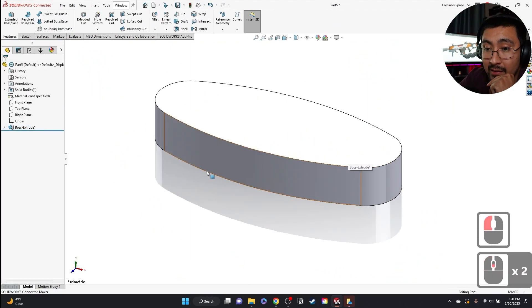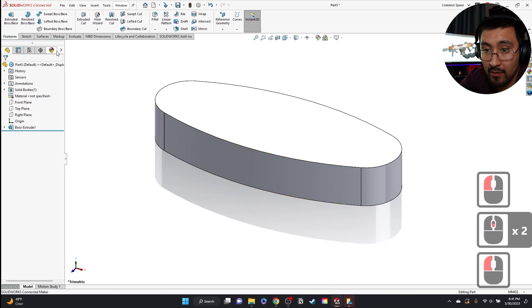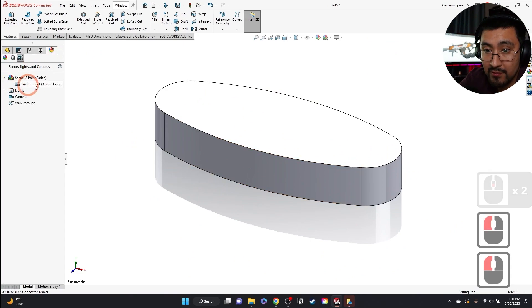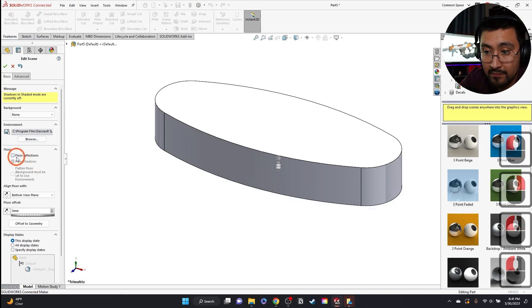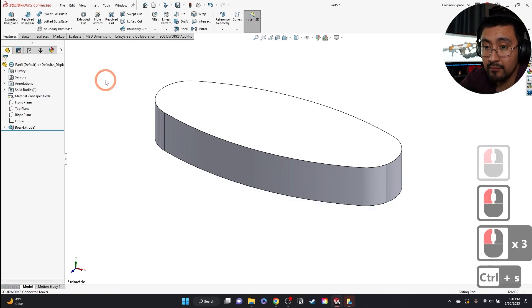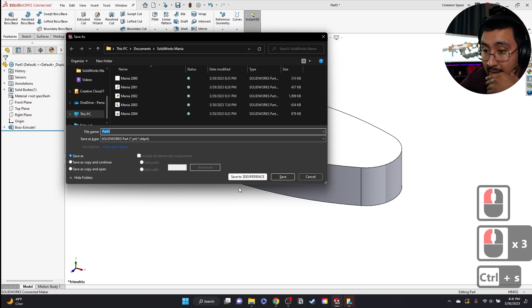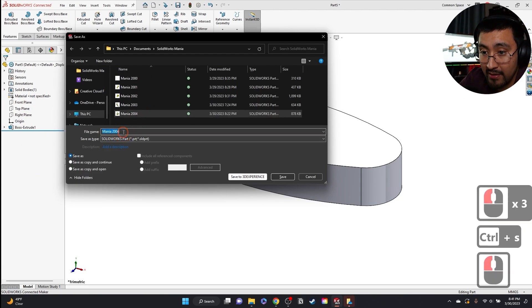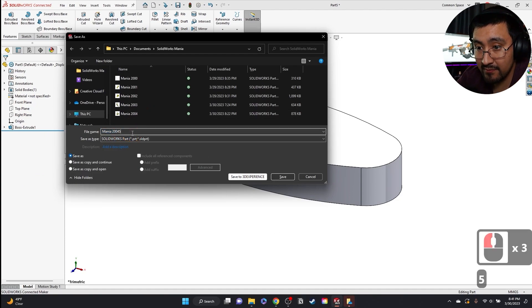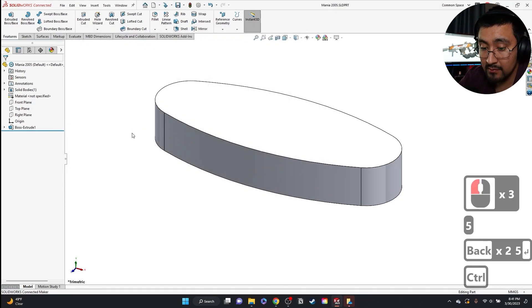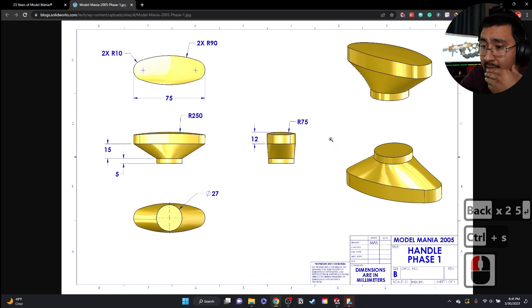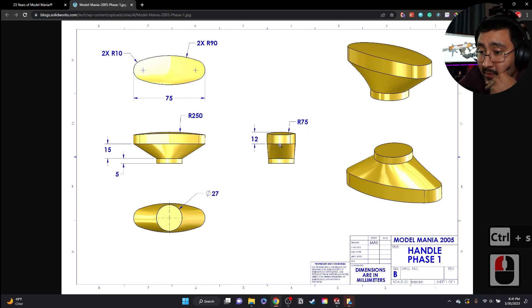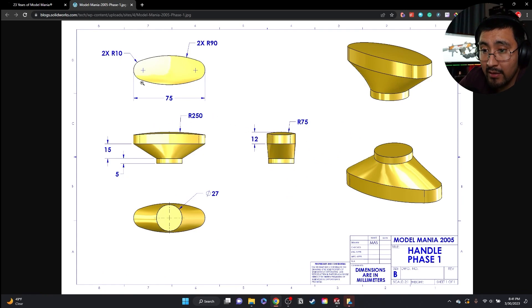This is the part. I'm going to remove those floor reflections. And I'm going to rename this as 2005 SolidWorks Mania. Save. Okay, now 12.75. Okay, and then 250.